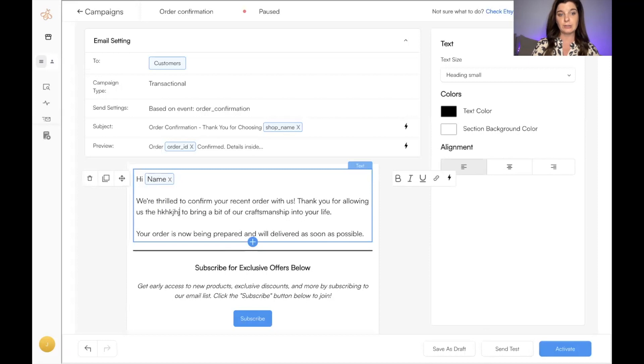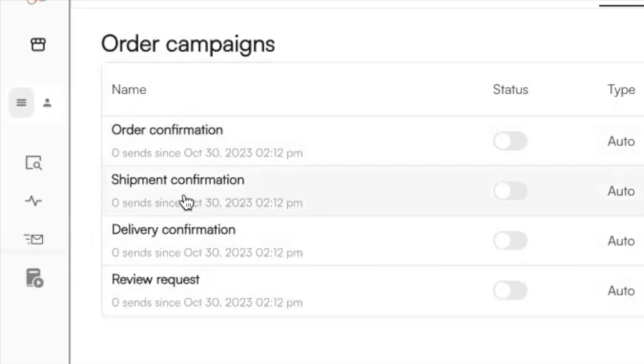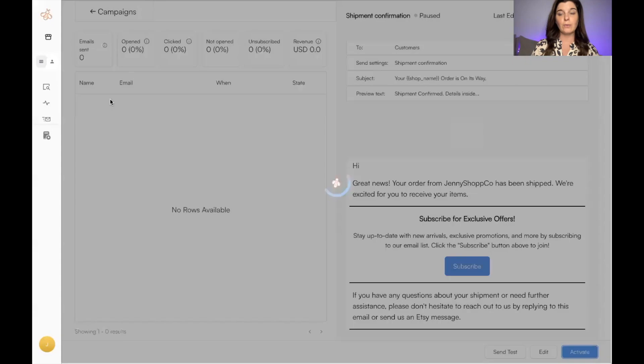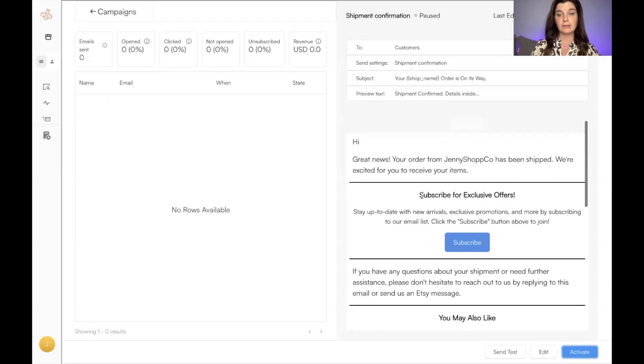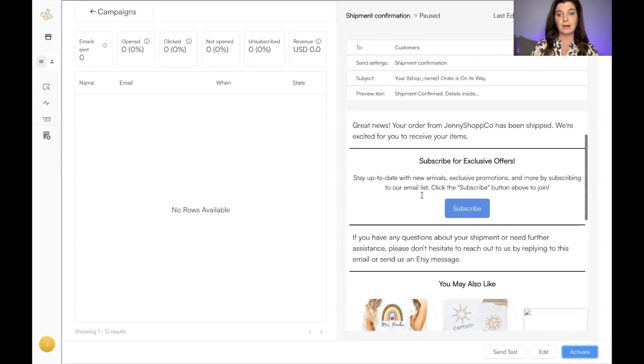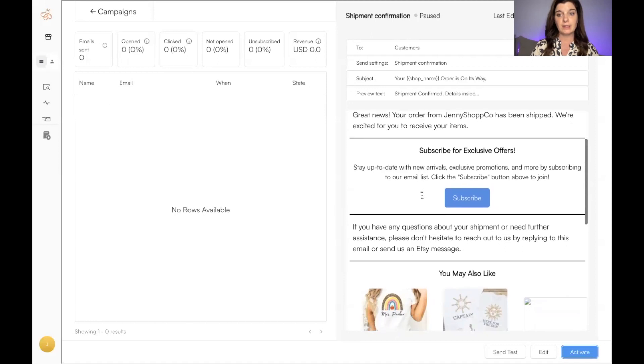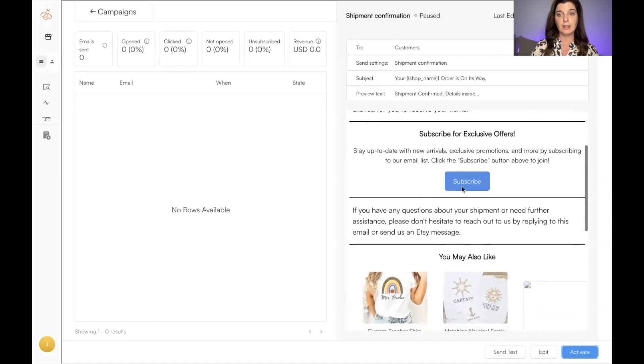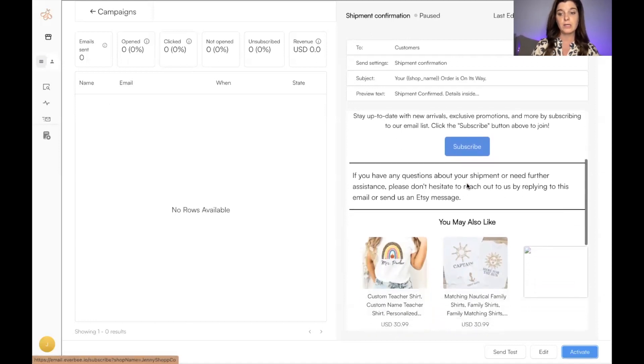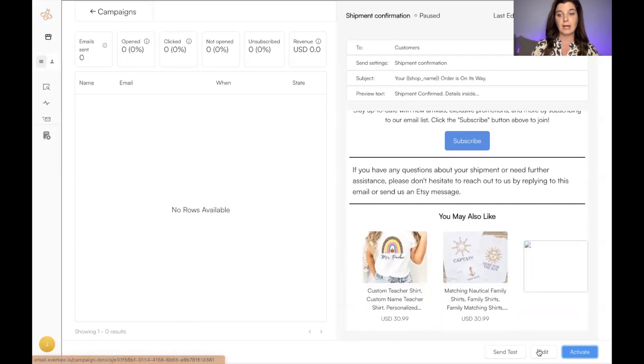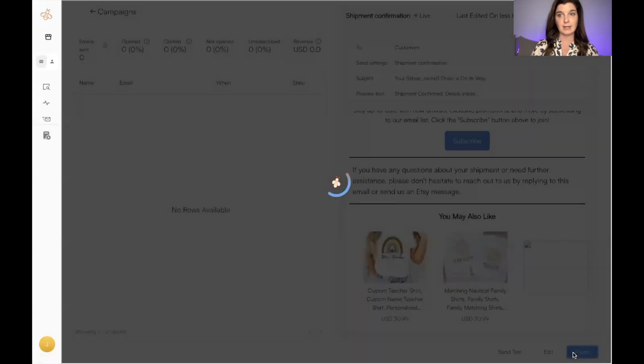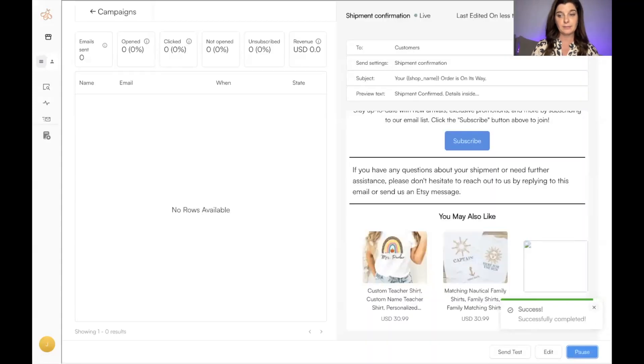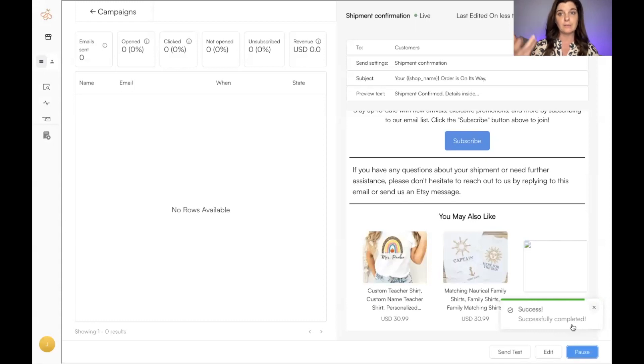Here is a shipment confirmation. So when the customer's items are shipped, they can receive this email letting them know, and then you can also provide exclusive offers. Again, you can edit this template. To turn these on, all you literally do is click Activate. Successfully completed. Now whenever somebody's order is shipped, they will receive this email.